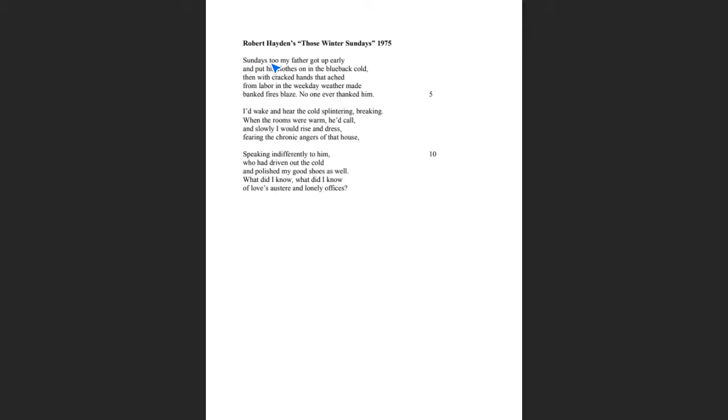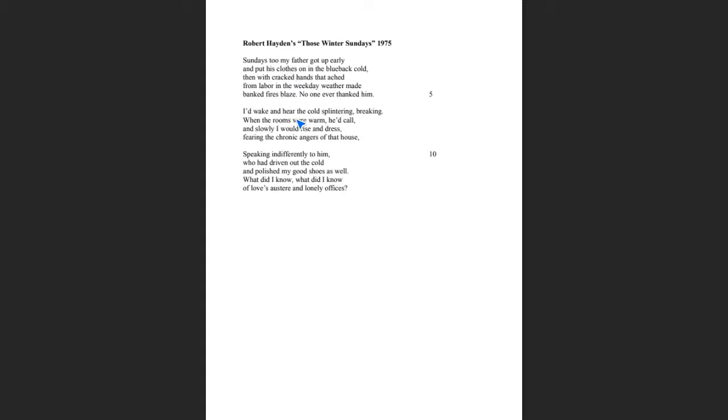Another thing that I want to talk about is enjambment. Notice that at the end of this first line, there's no punctuation mark there. That is what I mean by enjambment, because there's no punctuation mark there, that line goes into the next. So when you're reading this, you don't stop here. You keep reading to the next line.